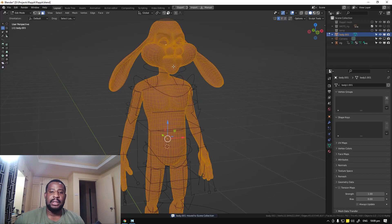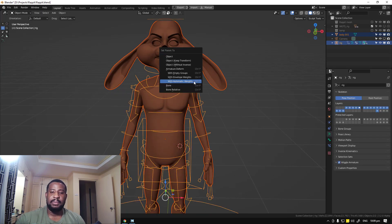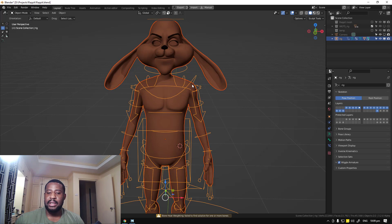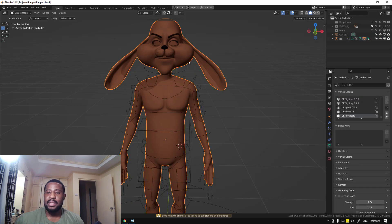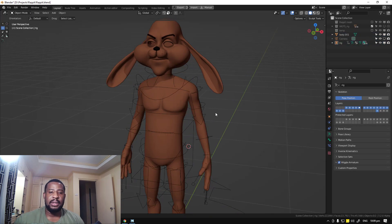So this is the mesh. We can try it again — select this and Ctrl+P, automatic weight... and failure. It applies everything but it's not working.